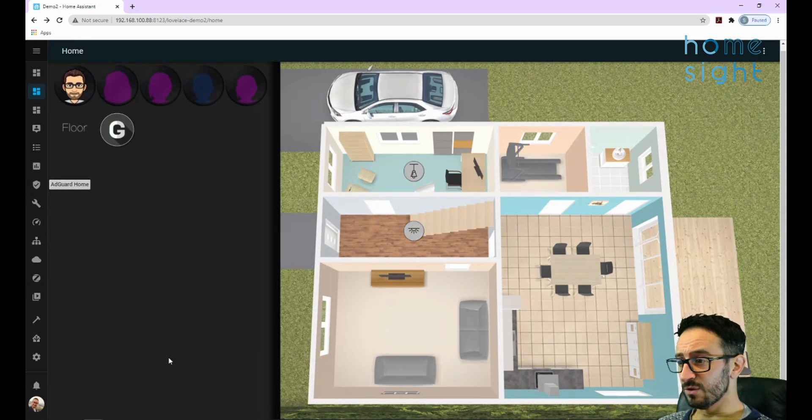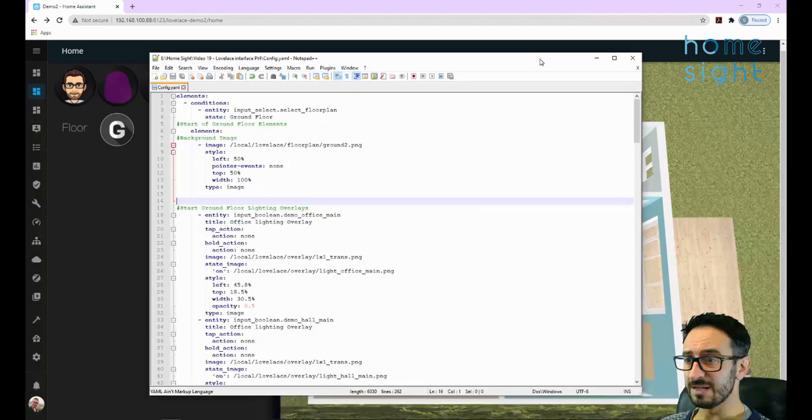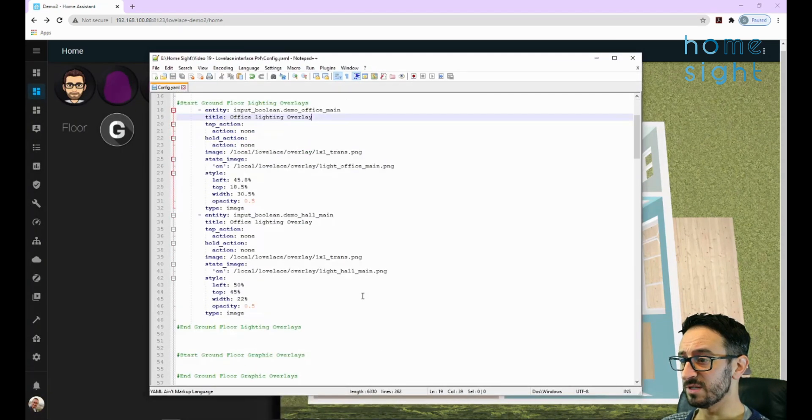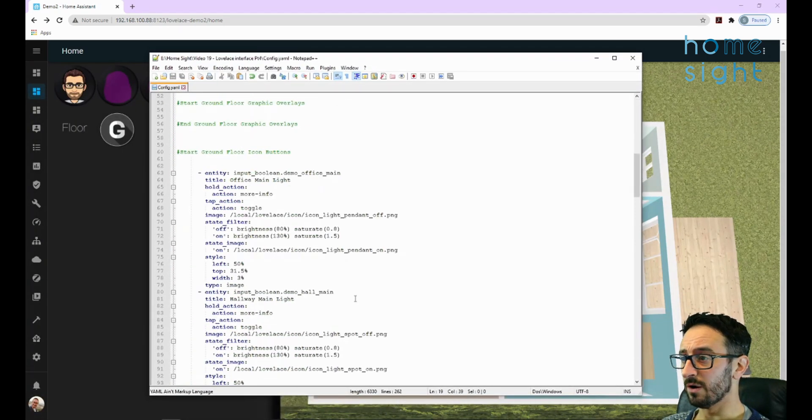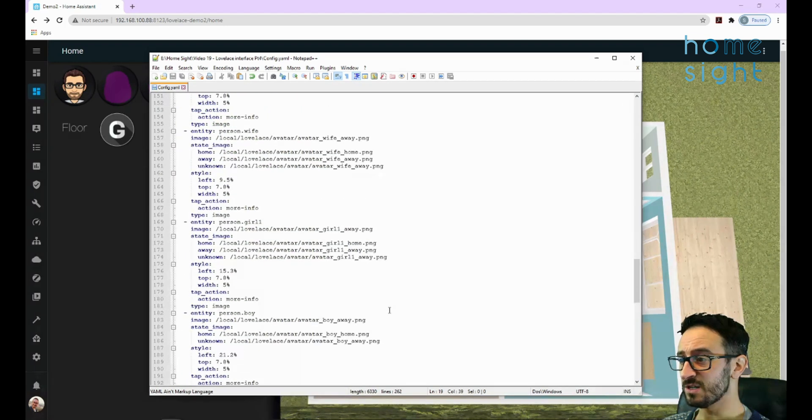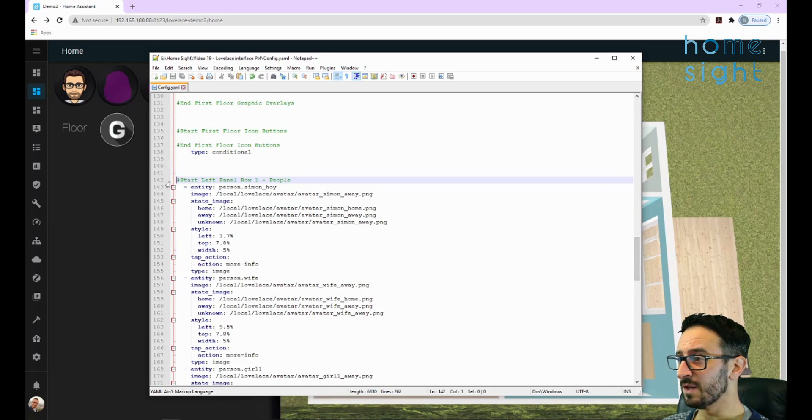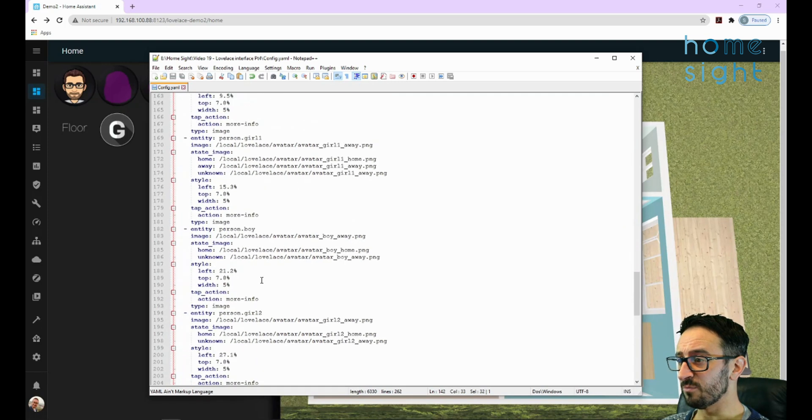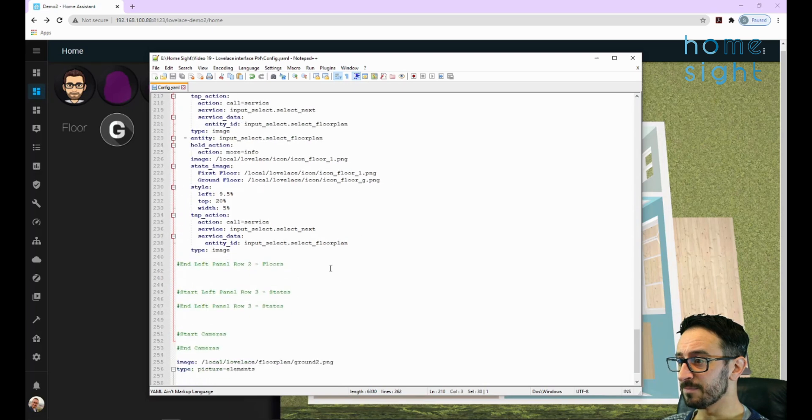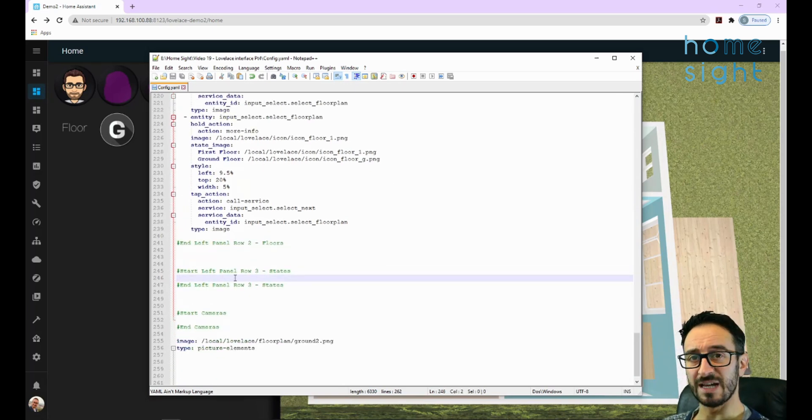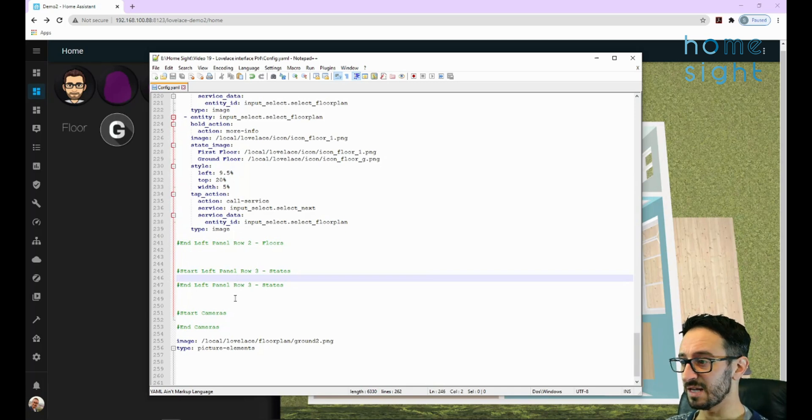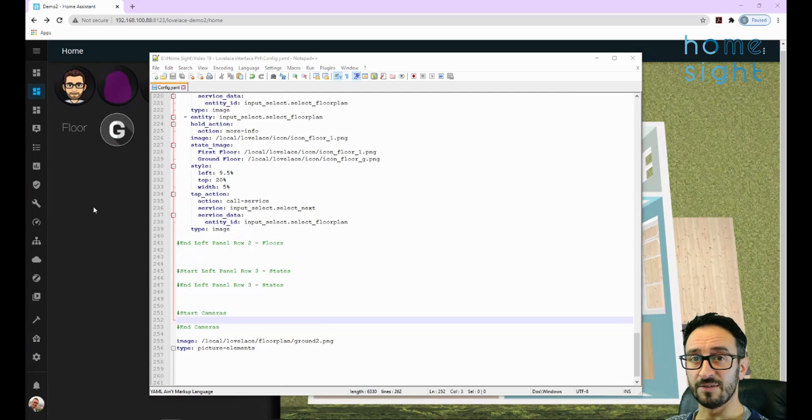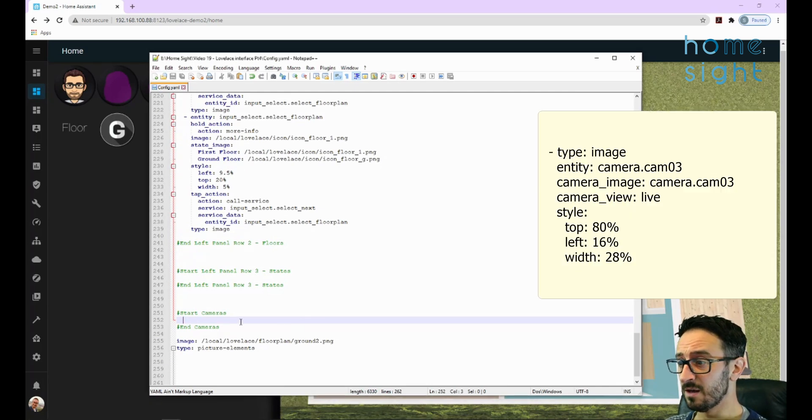The first thing I'm going to do is stick a camera down here at the bottom left. This is fairly simple and like I said, I am going to put this into my Notepad++ file first. I'm going to put this so we can see - this structure of this Notepad file has the left panel with row one being people and row two being floors, that's this bit here. Row three is empty but I've normally got states of things - is my heating on, is the alarm state set, and some cameras down at the bottom.